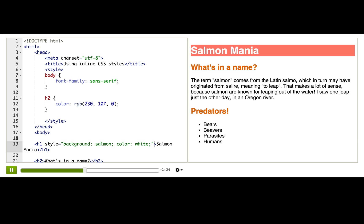It can be a little tricky to use inline styles at first, because you have to have valid CSS syntax inside valid HTML syntax, and keep track of which syntax is actually which, and keep them correct.